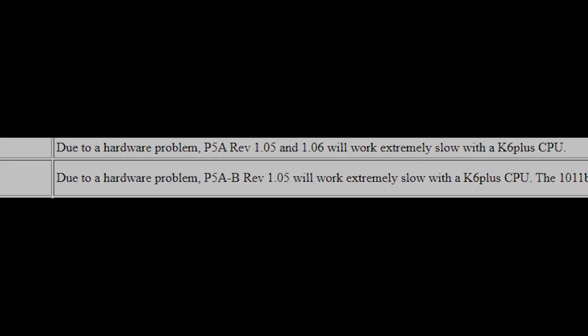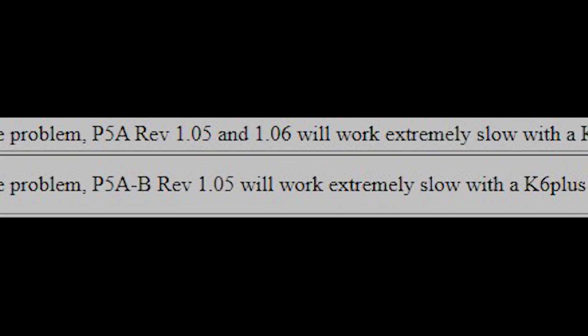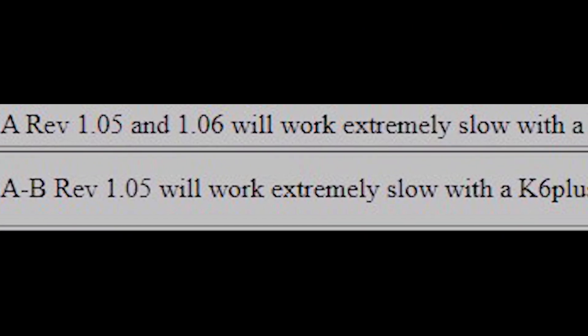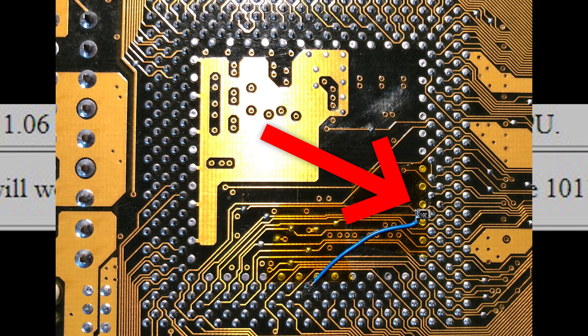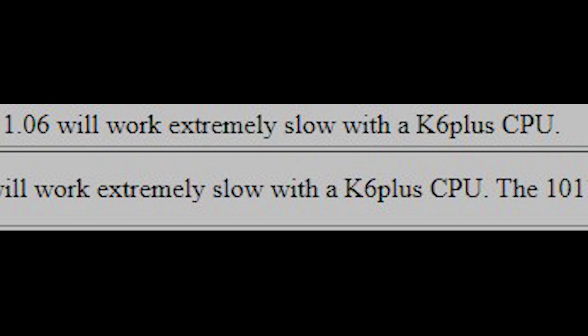And on top of all that, the ASUS P5A that I've been using requires a resistor mod that I have yet to install for the Plus series of K6 CPUs to actually run at full speed. So, guess what? The K6 has been nerfed all this time!